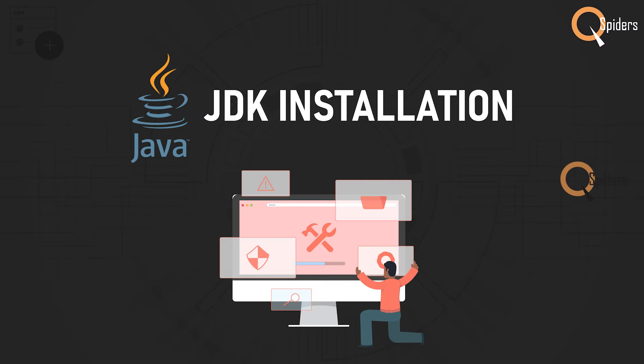In this video, let us see how to download JDK into our system. Before looking into how to download JDK, let us first see if we have the Java kit in our system or not.